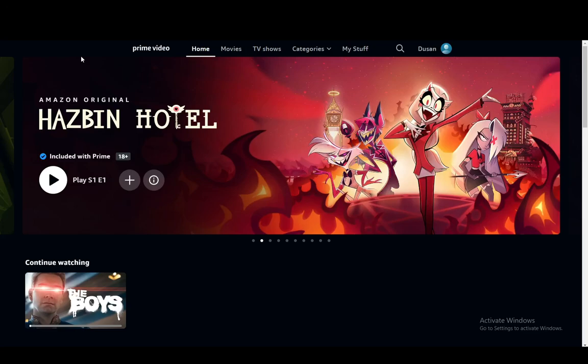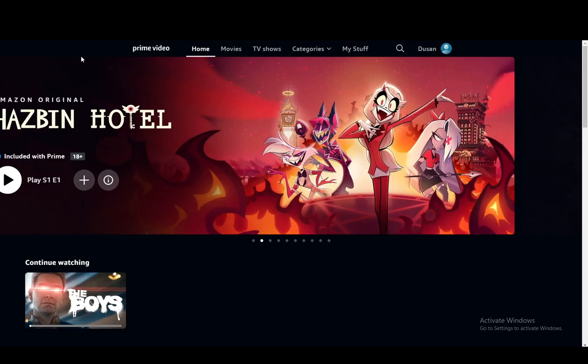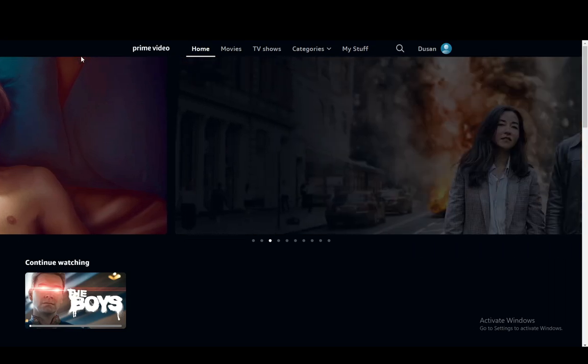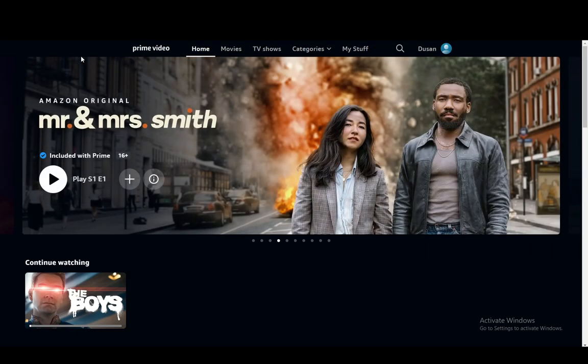Hey everybody, what is going on? I hope you guys are all doing well and welcome to another tutorial video. In this video, I'm going to be showing you how you can manage your subscription for Amazon Prime Video. So let's get right into it.